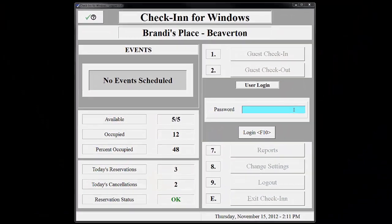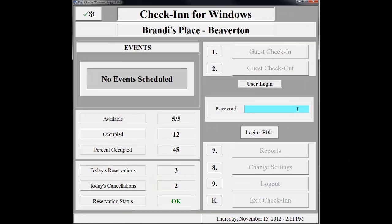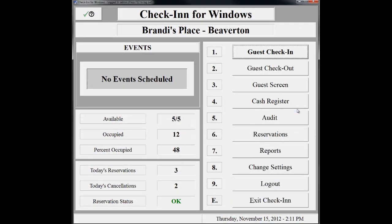I have enabled the Advanced Password feature in Check-In, so I will need to enter my password to log in. You aren't required to set up passwords; however, we highly recommend using the Advanced Password functionality. Give our support team a call for more information about this feature.